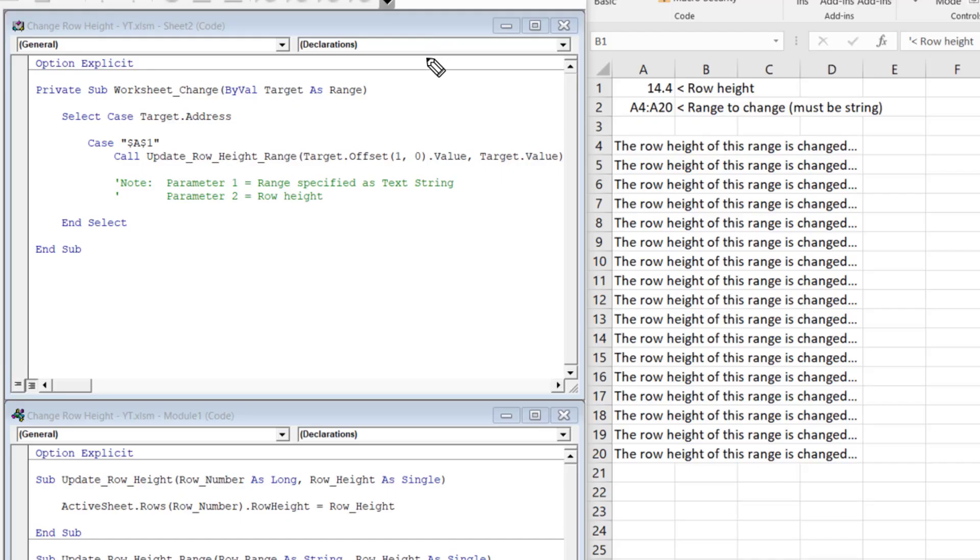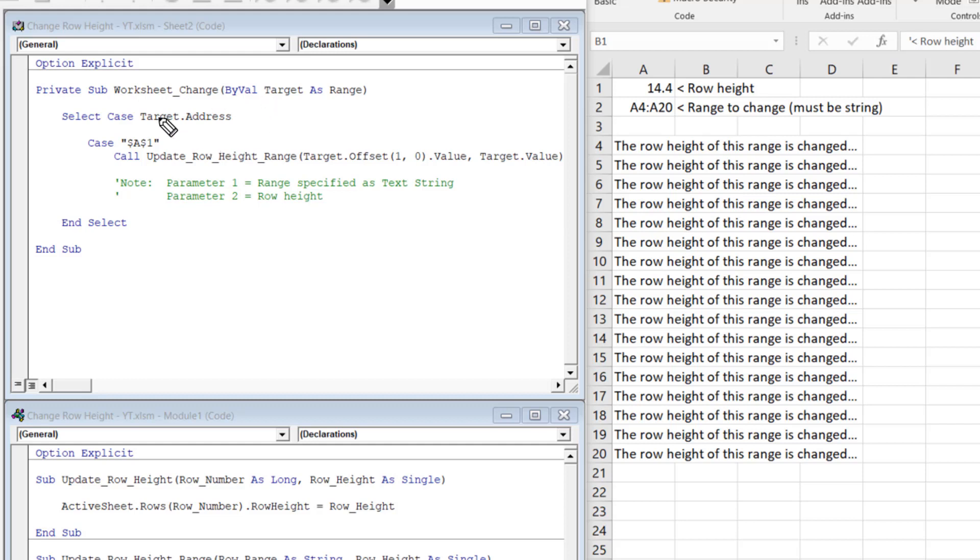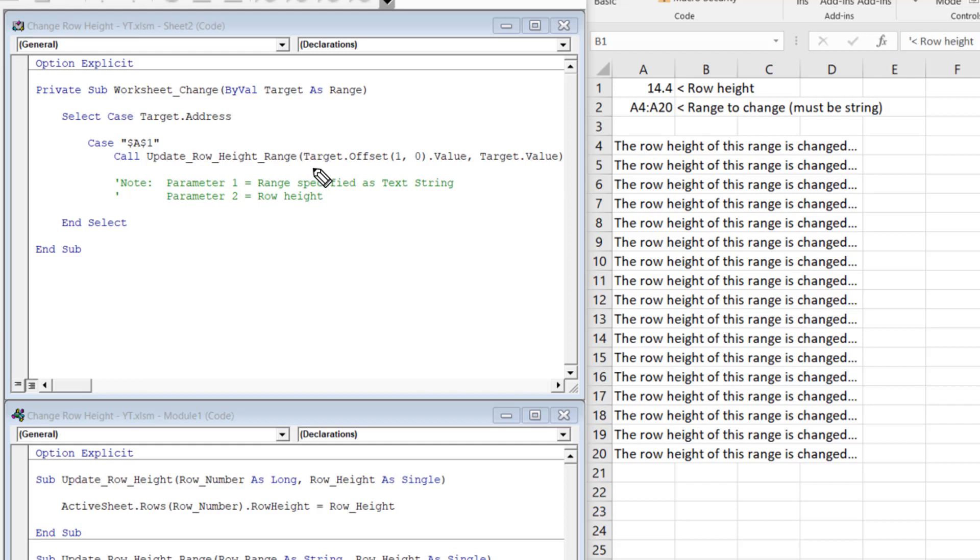So let's take a look at the VBA code to do this. So somewhat like before, we have this worksheet underscore change event. And this is inside sheet 2. So this worksheet underscore change event, the only difference between this and the other is when it takes that target address and selects this case A1. It calls another subroutine, which is update underscore row underscore height underscore range. And this range thing, that's the difference. So in this range, we're going to specify the range as the first argument and the row height as the second one. So this range here, we specify this as the target.